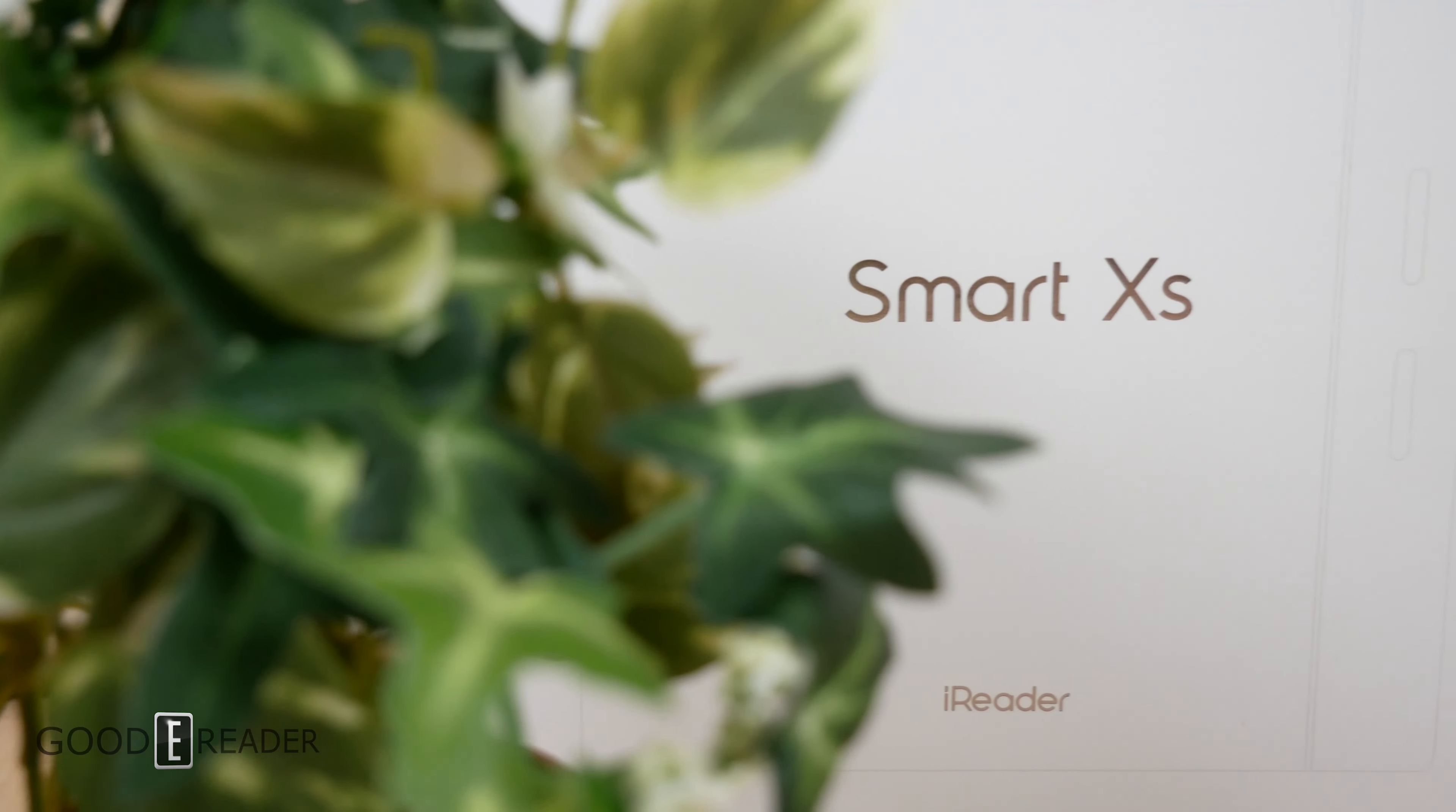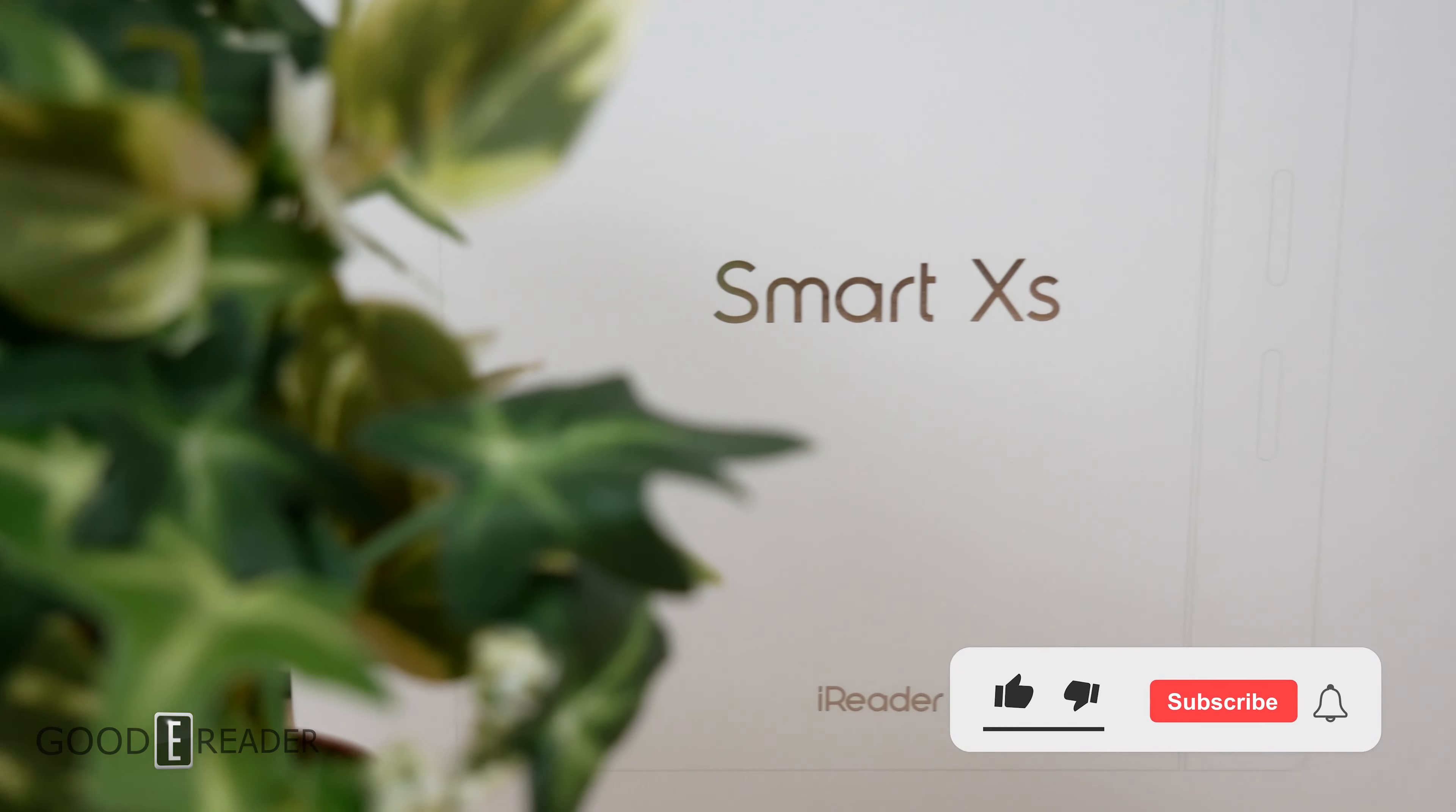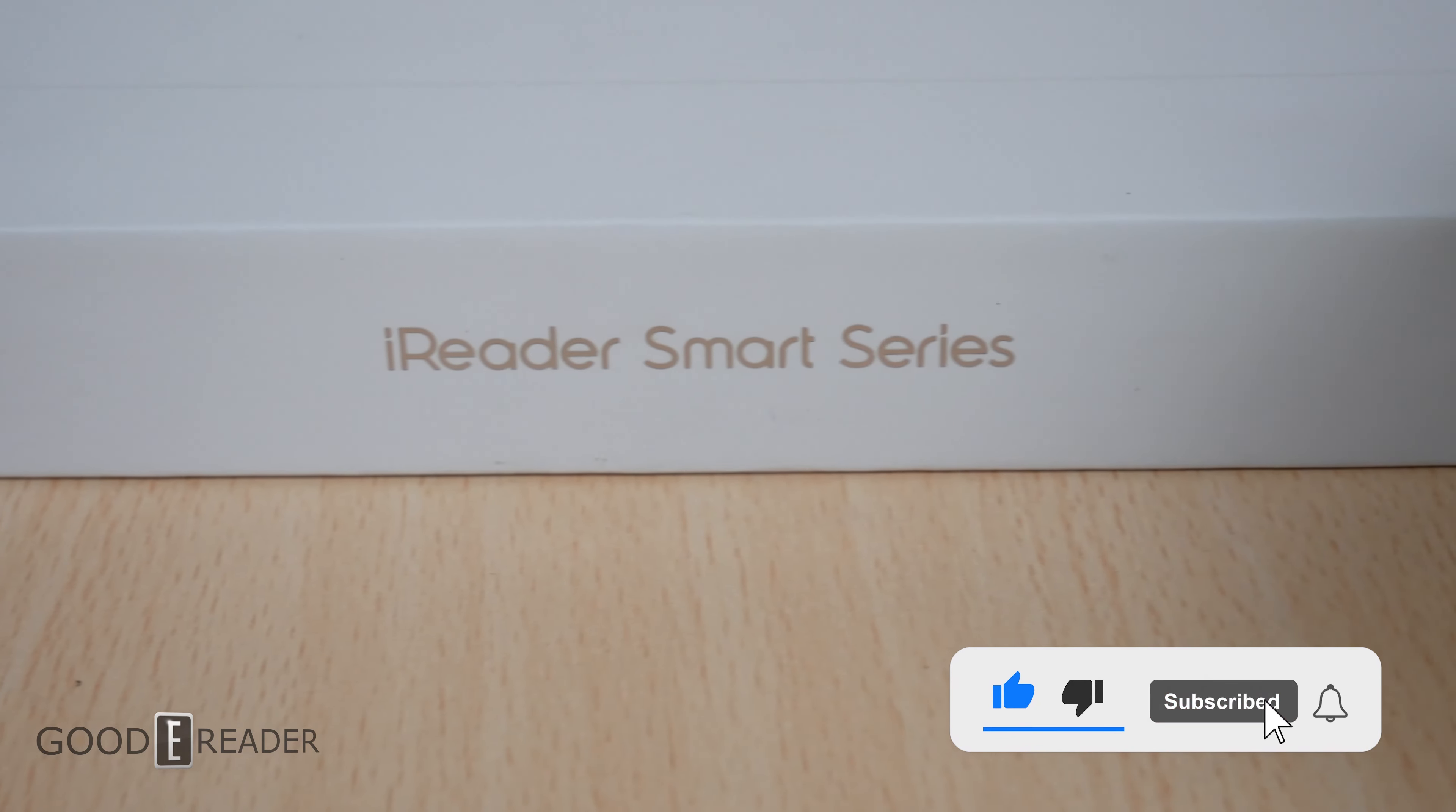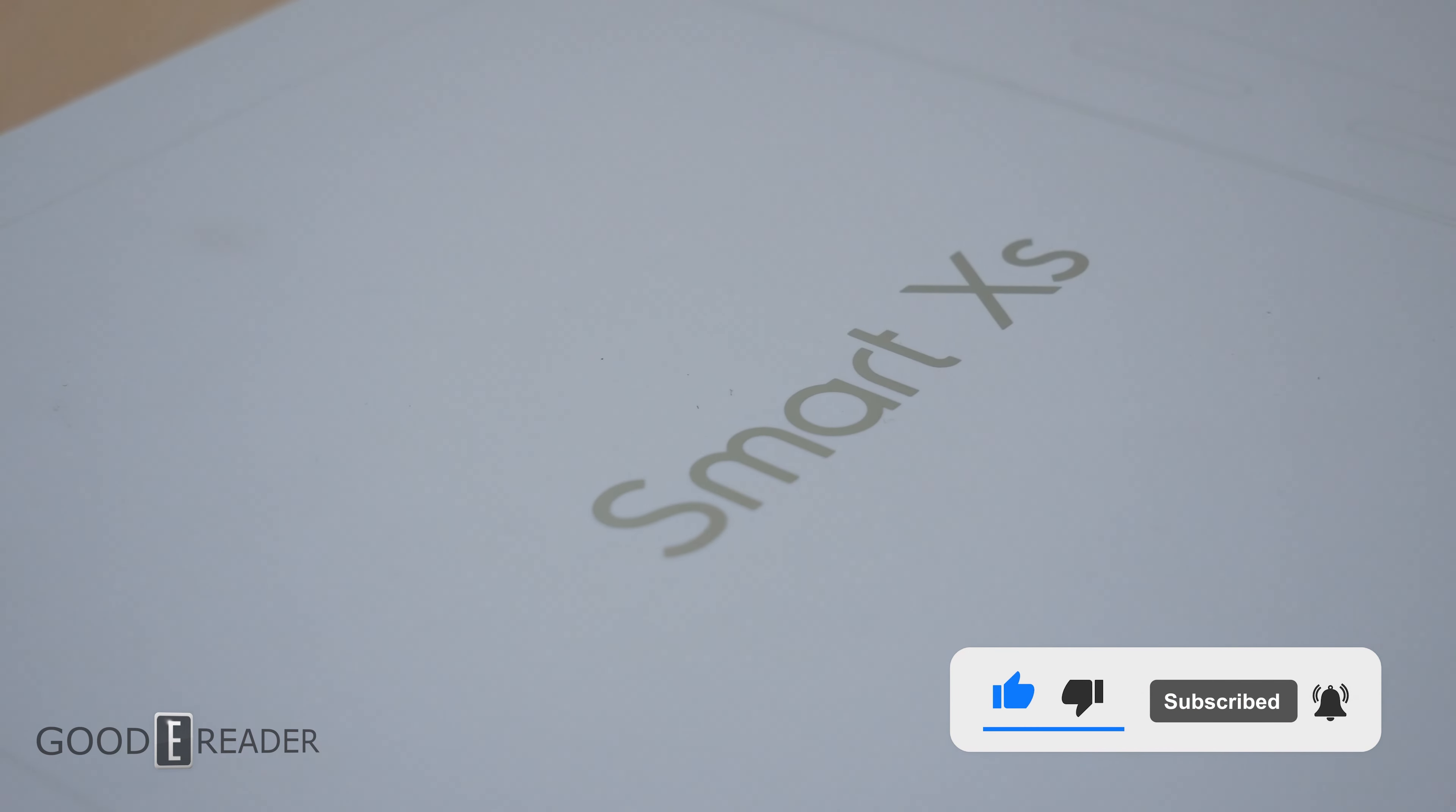iReader has made two generations of note-taking tablets along with two amazing styluses. Now they have the iReader Smart XS.